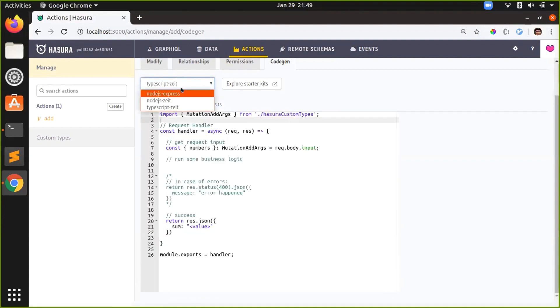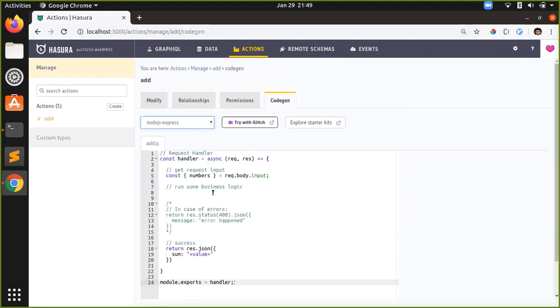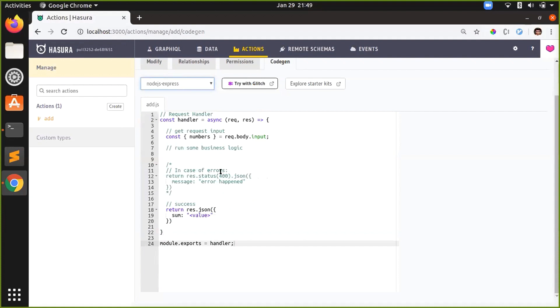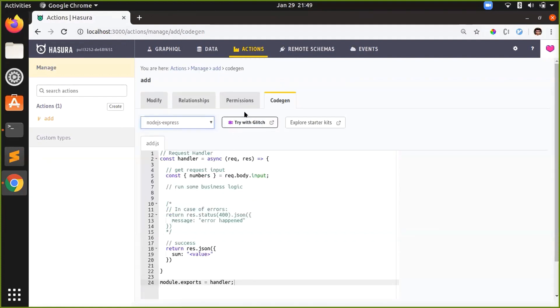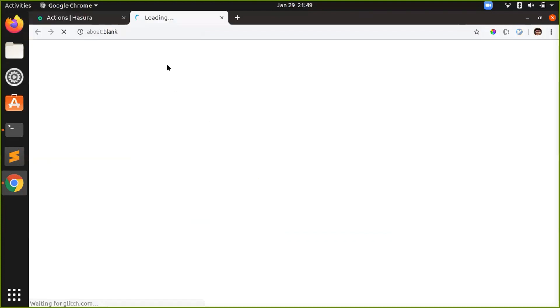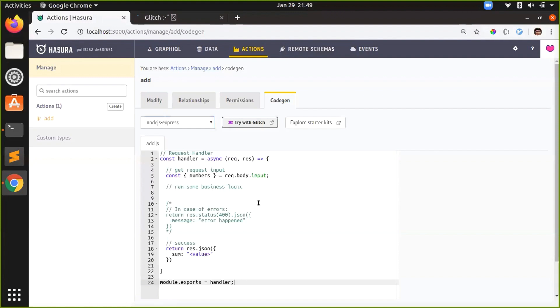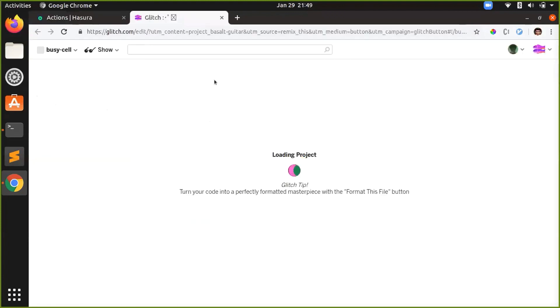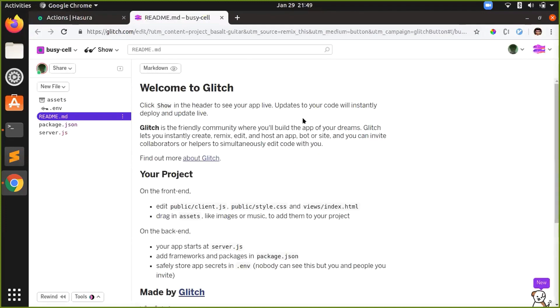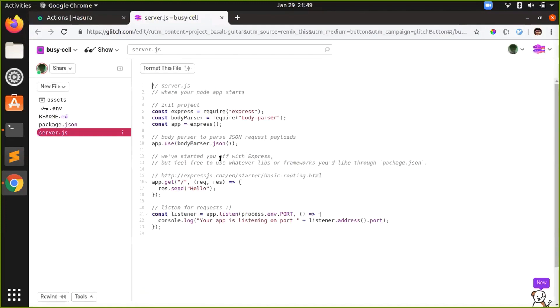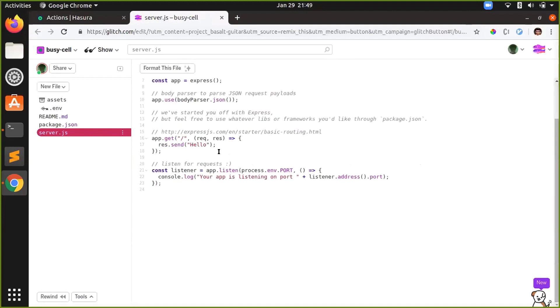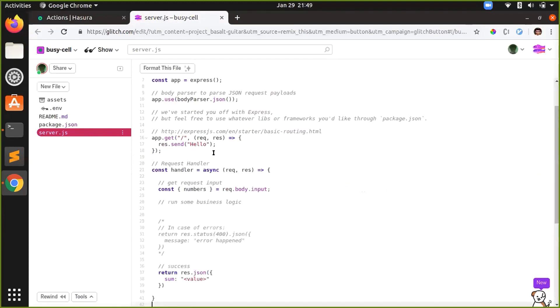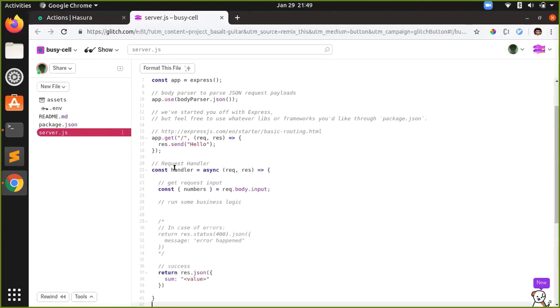So let's go with NodeJS Express so that we can show the demo. I will try to deploy this handler to Glitch, that's the easiest for now. So this is the Glitch project. This is the server. I'll just paste it here.